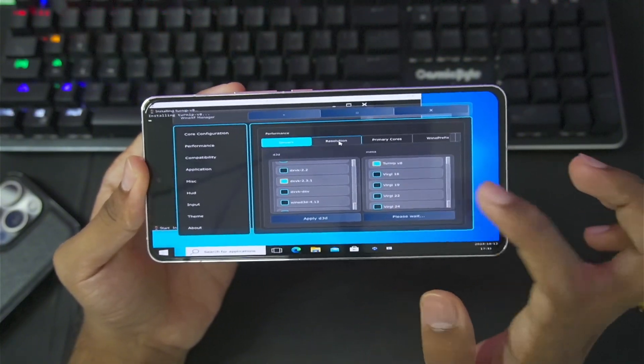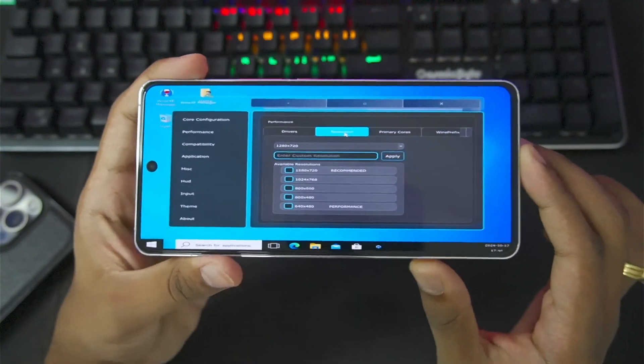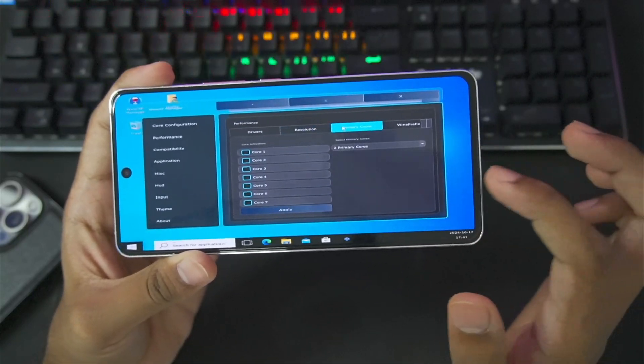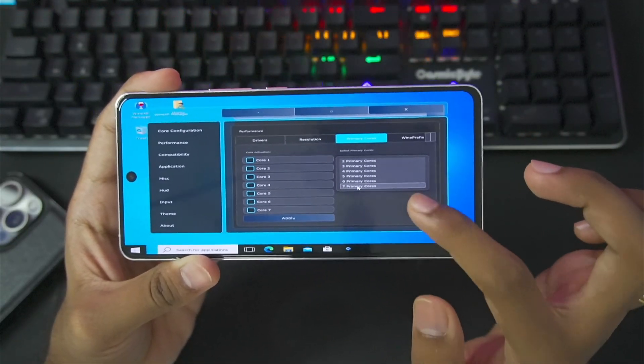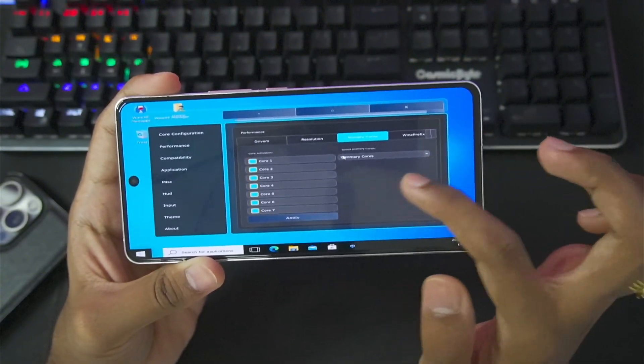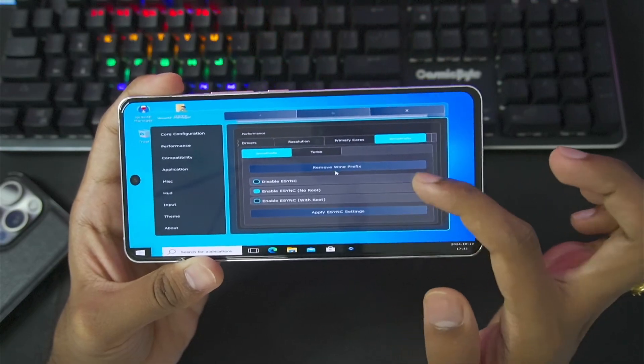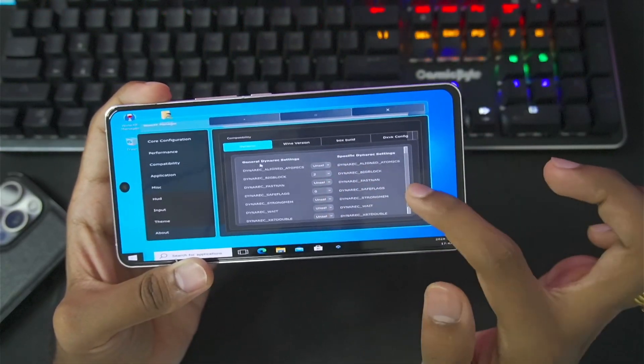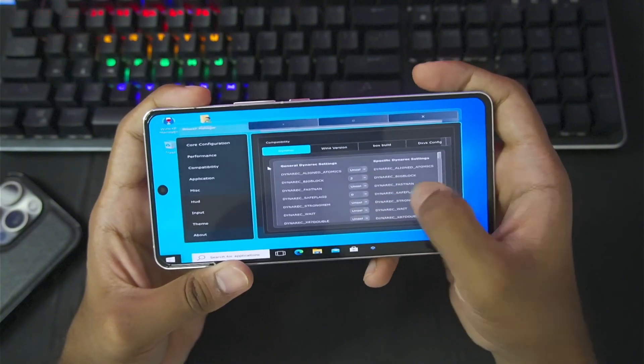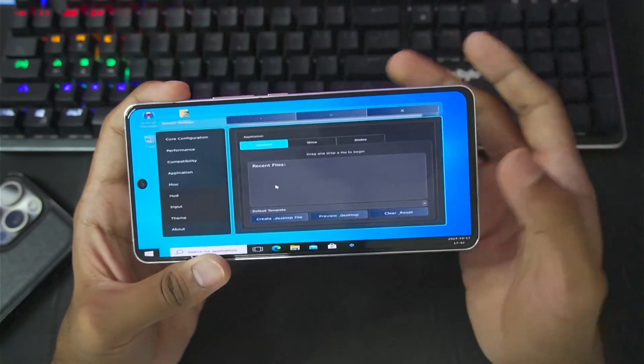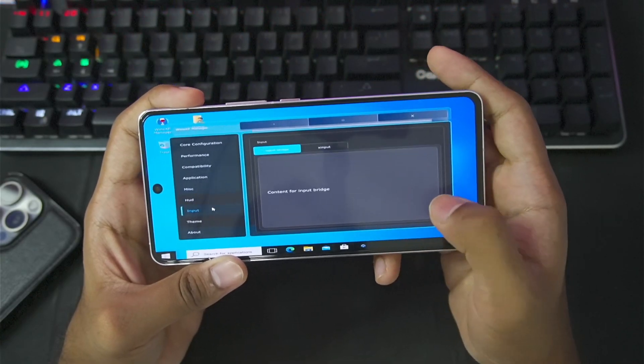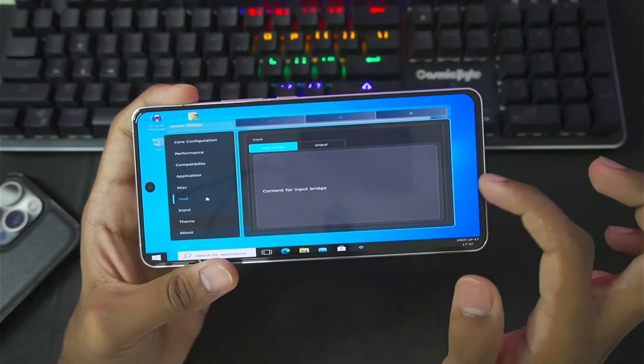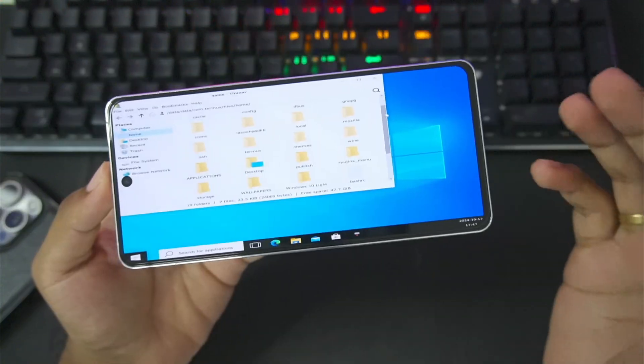If we go to Resolution, we can also modify the Custom Resolution, add Primary Cores, select Primary Cores. For example, we'll set 7 Primary Cores and tap on the Apply button. Afterwards, we can go to Wine Prefix and enable or disable Async. Once again, if we go to Compatibility, we'll be able to choose Dynaric Presets manually. And if we go to Application, it will show all the applications present. So Box Withdraw Emulator is very versatile to be honest. You can also add Input Bridge Touch Controls and a lot more. But let me just go ahead and close it.